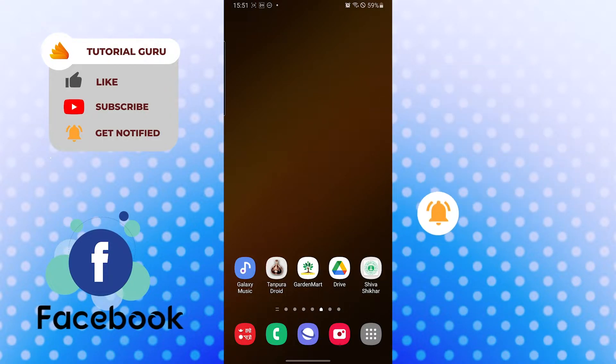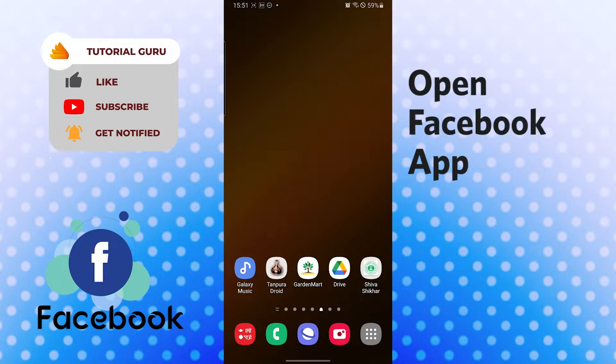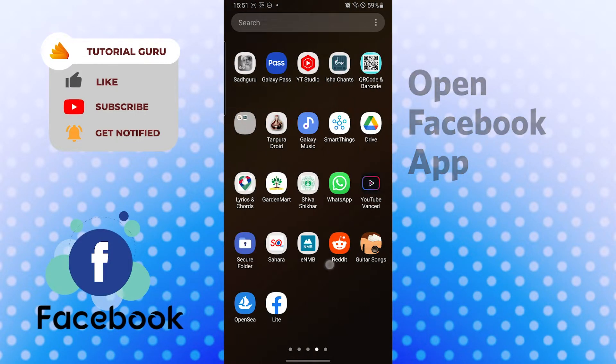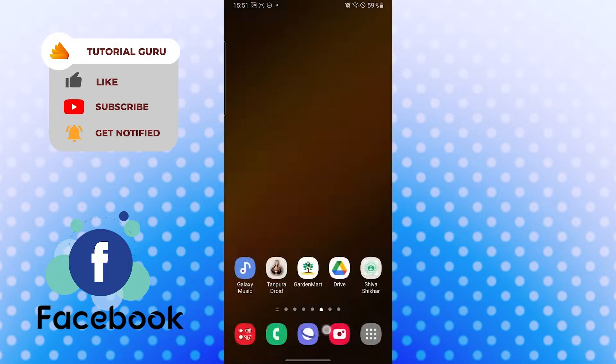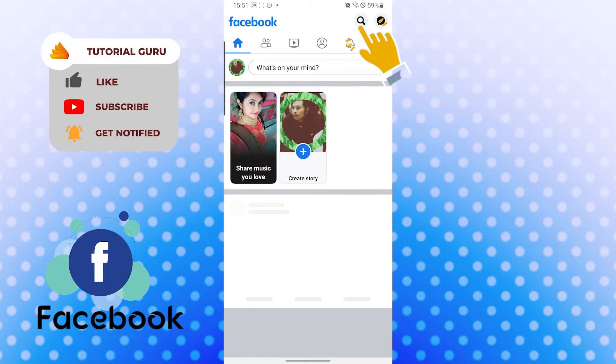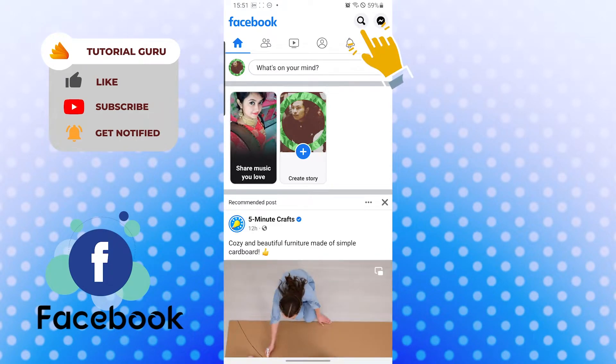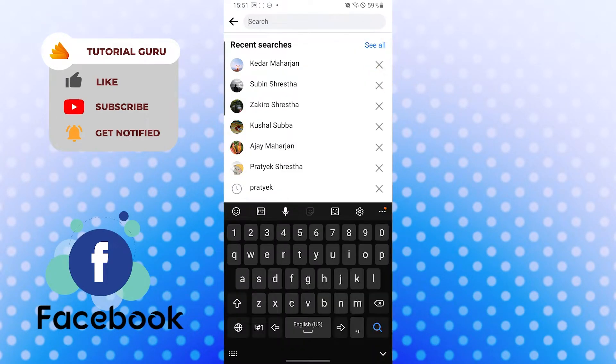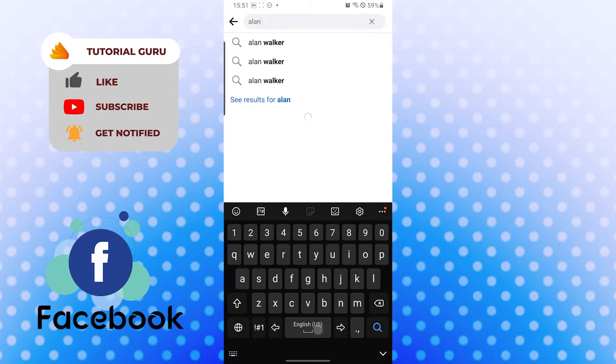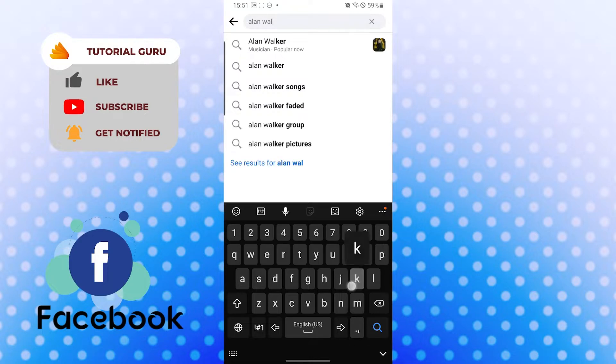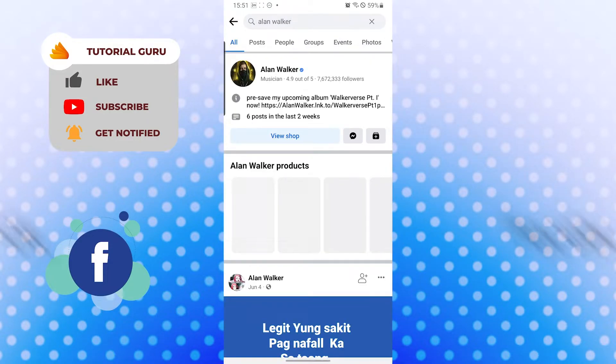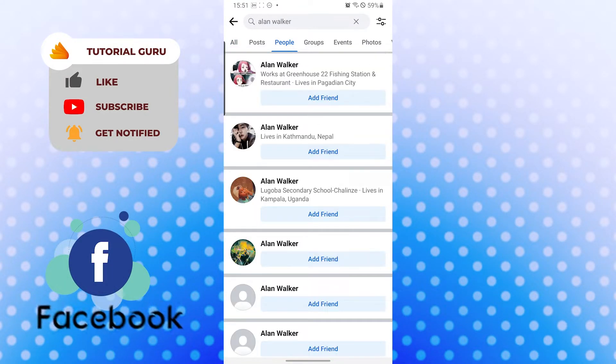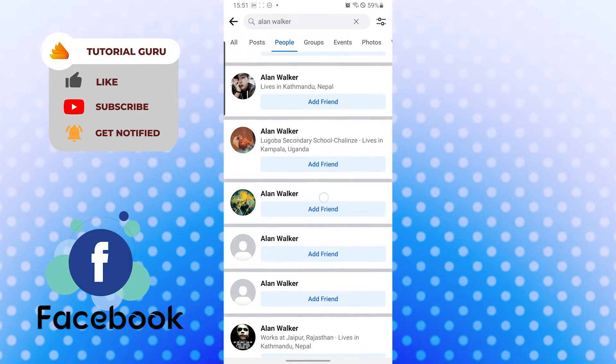Okay, let's open up our Facebook app at first, and after that let's search for somebody. Let's go for Alan Walker, he's my favorite artist, and now let's see the people. Basically when you go into a profile...